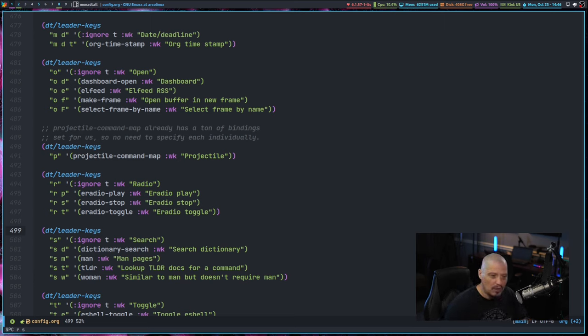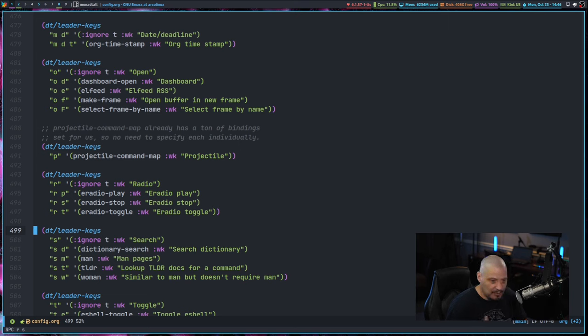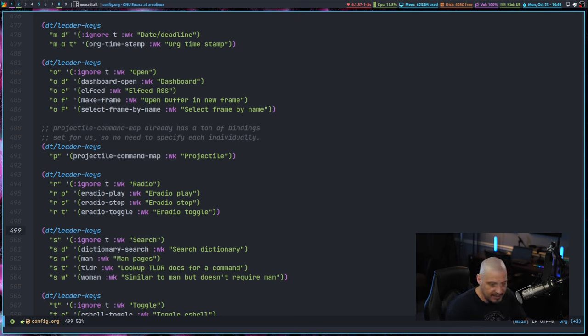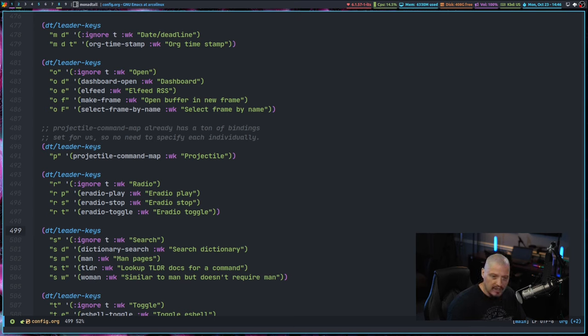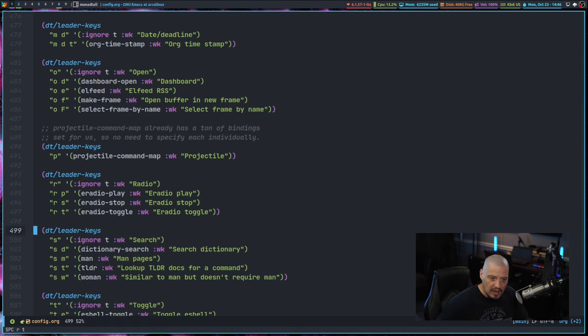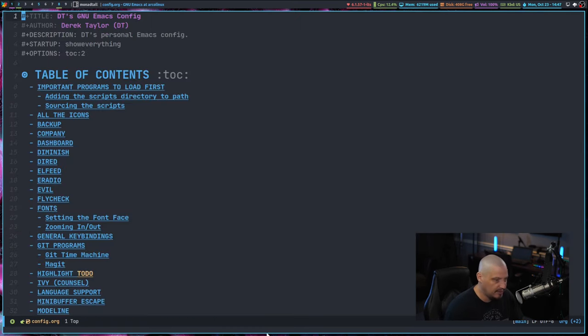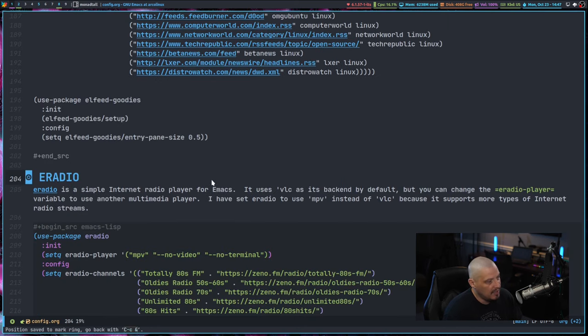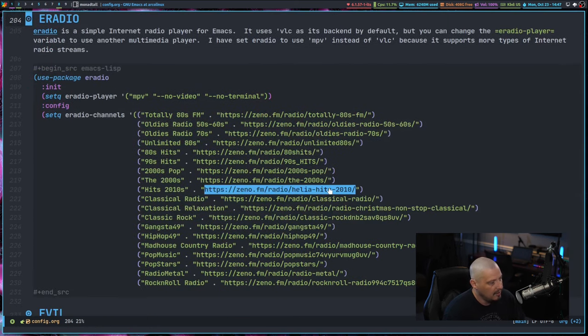And if you don't want to do a play and stop, then you can always do the toggle key bindings. For example, space RT to toggle. We'll start that station that I was just on. It will start playing again. Space RT will toggle it back off. So it's a very, very simple program, e-radio, not much to it.